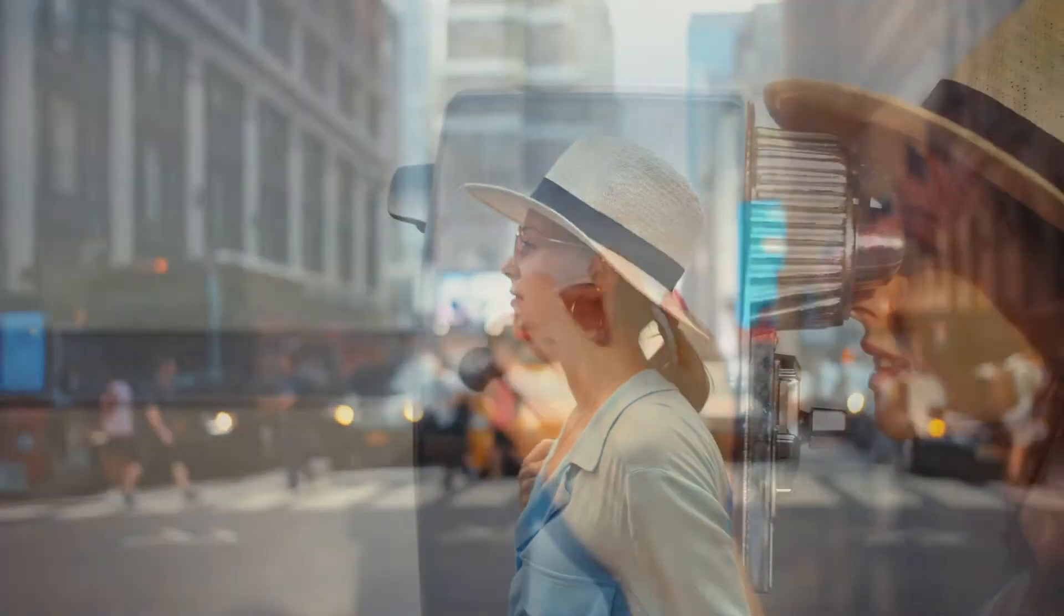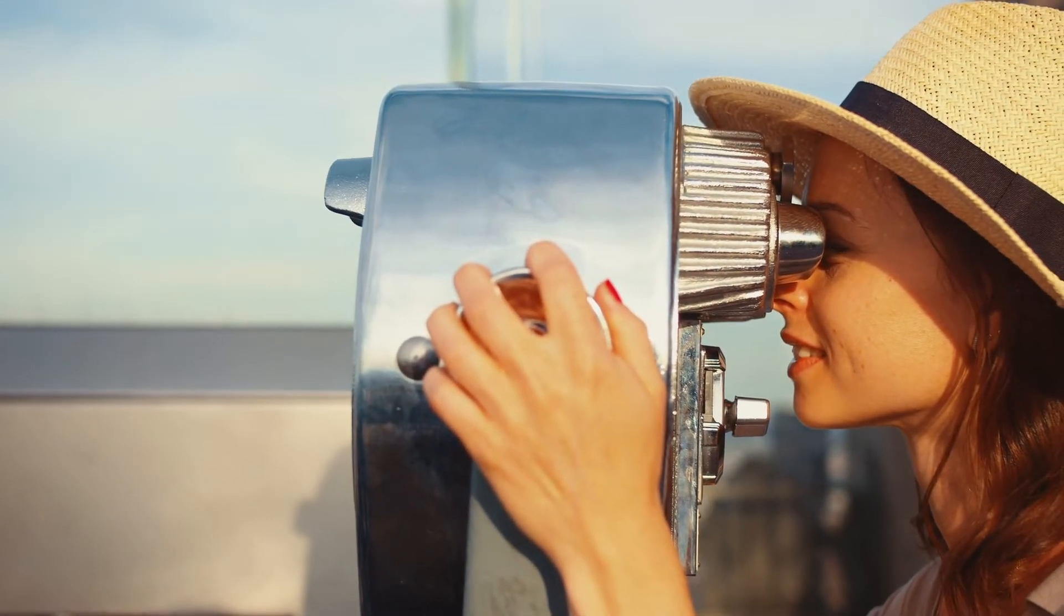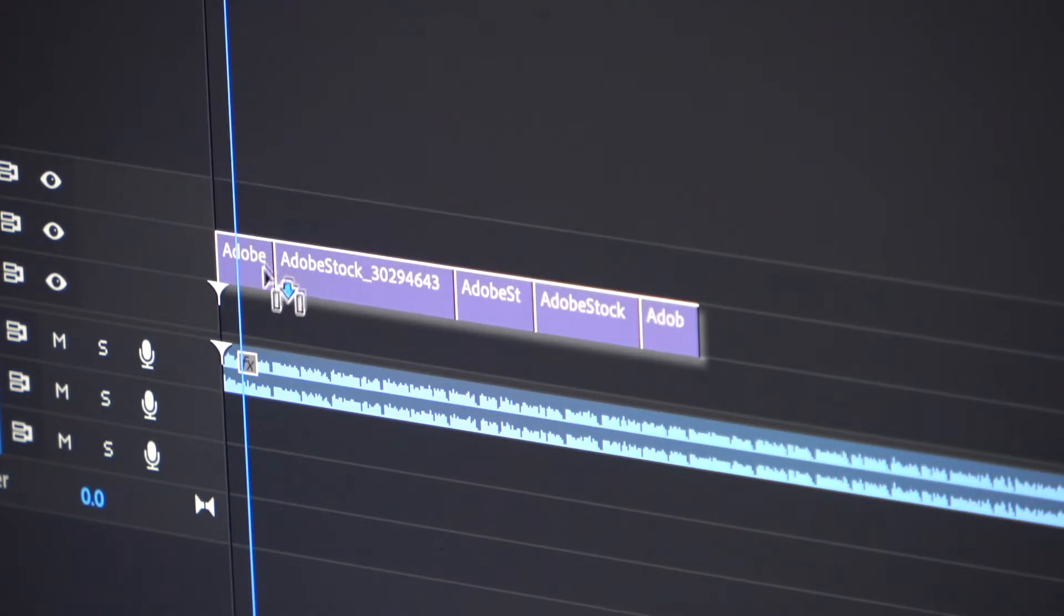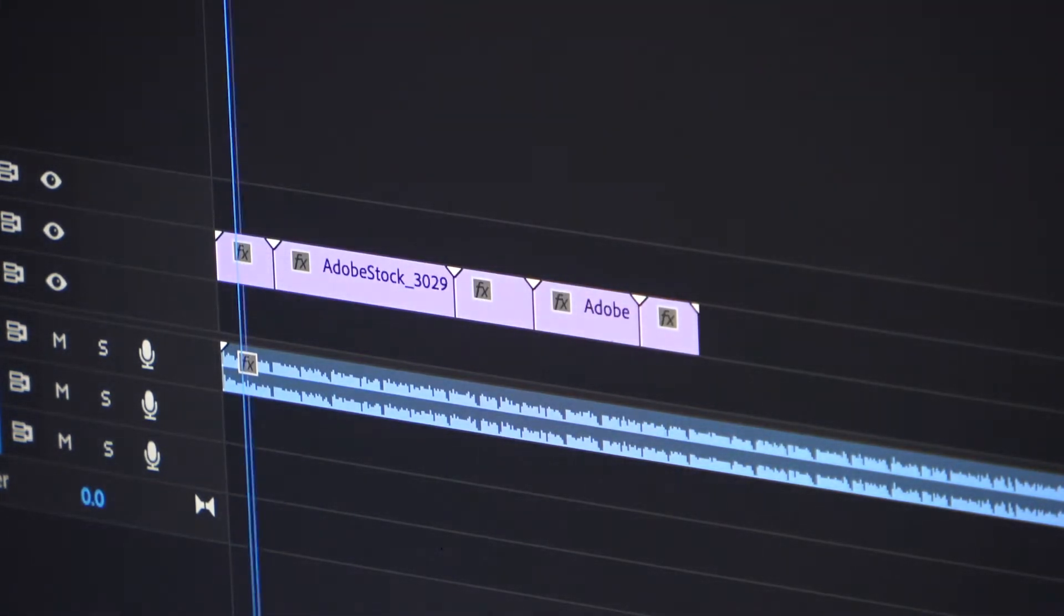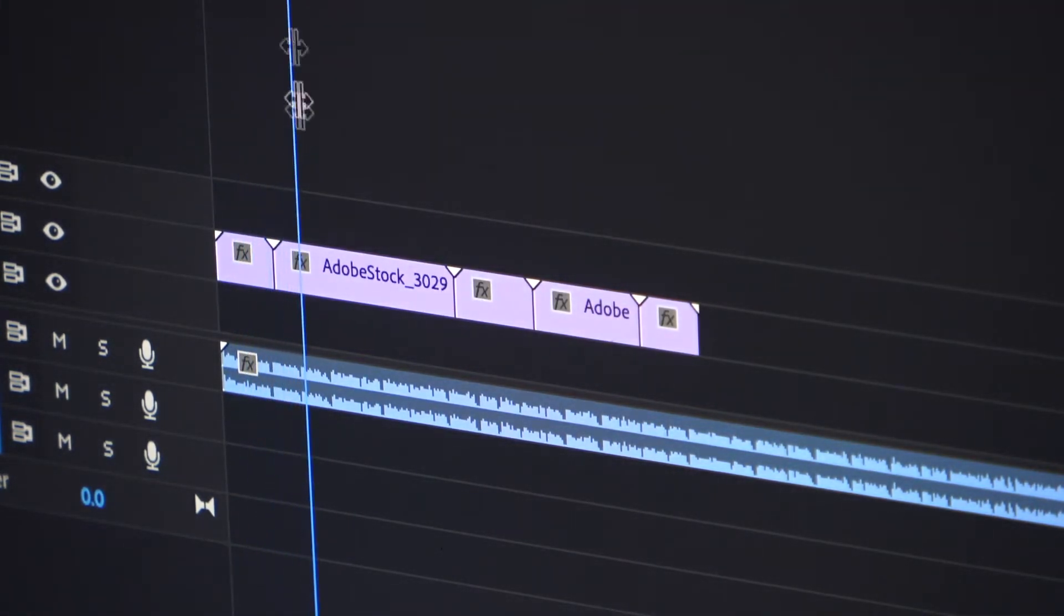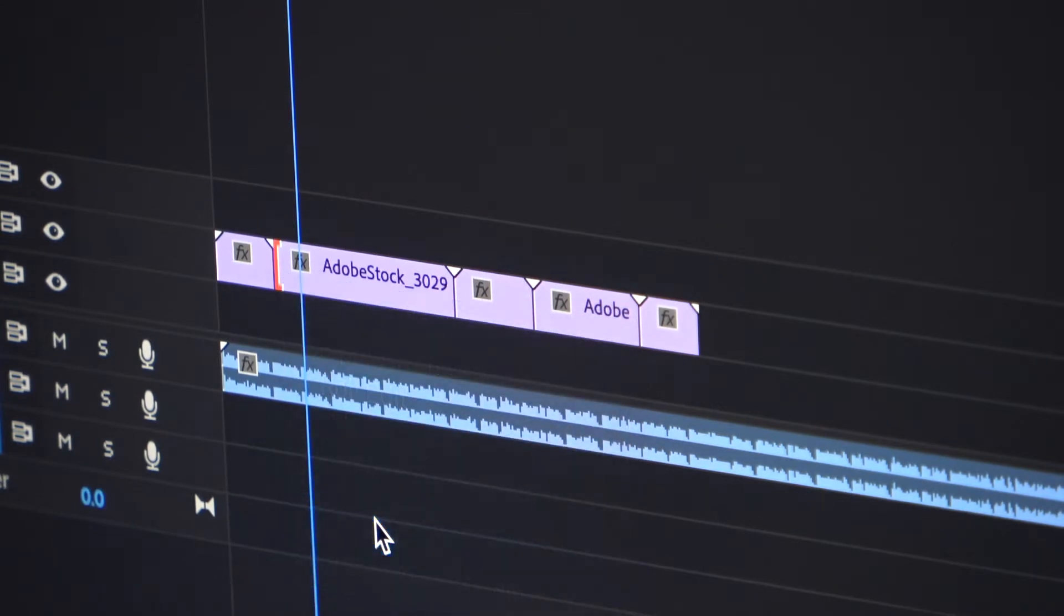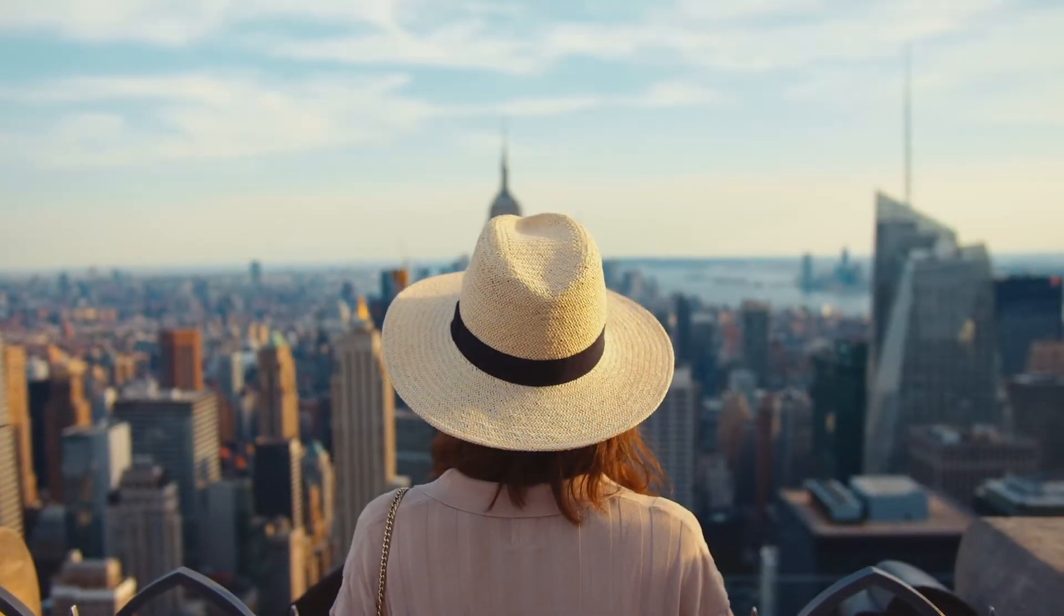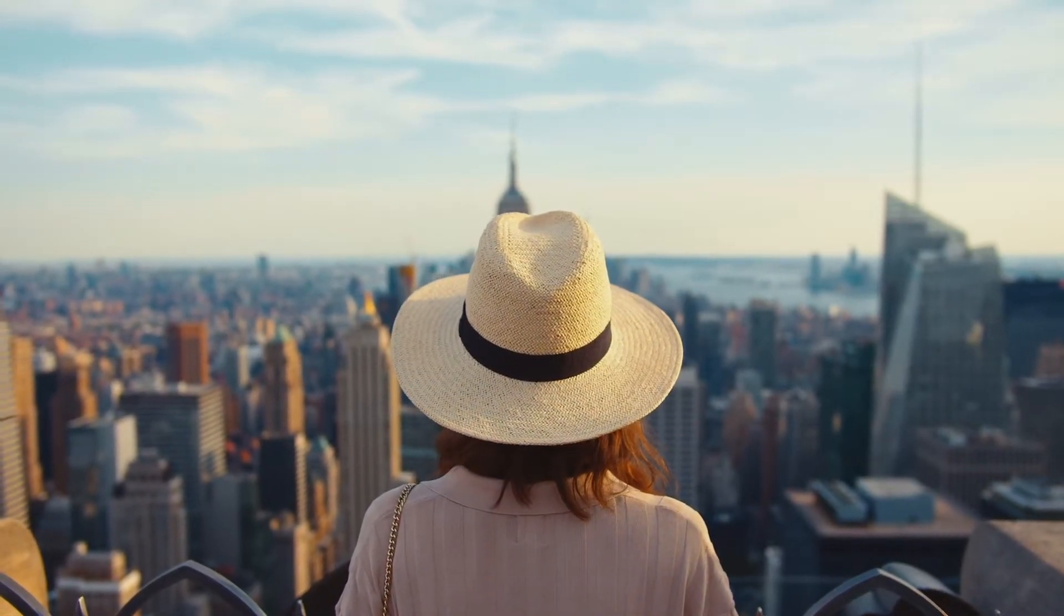Adobe Premiere Pro is the industry leading video editing software for film, TV, and the web. Using a timeline based editor and easy to use interface, it allows you to arrange and edit many different types of clips and footages together into a polished film or video of your chosen format.